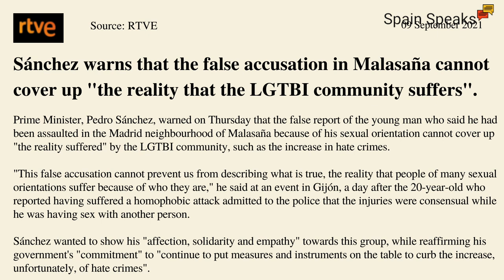A day after the 20-year-old who reported having suffered a homophobic attack admitted to the police that the injuries were consensual while he was having sex with another person. Sánchez wanted to show his affection, solidarity and empathy towards this group, while reaffirming his government's commitment to continue to put measures and instruments on the table to curb the increase, unfortunately, of hate crimes.